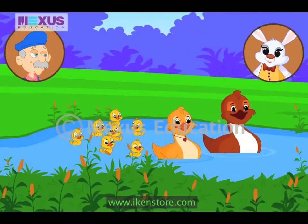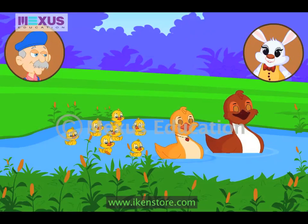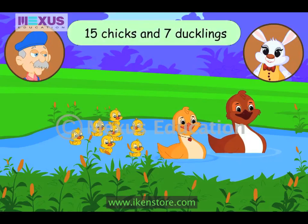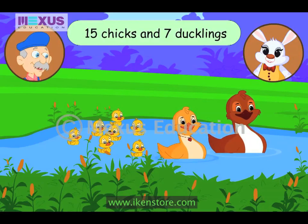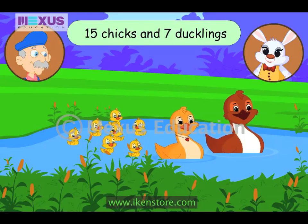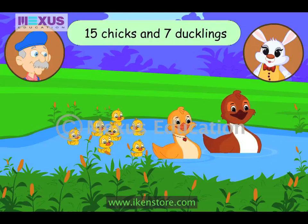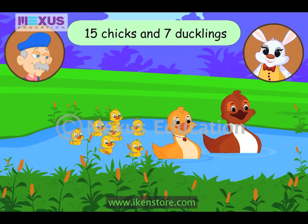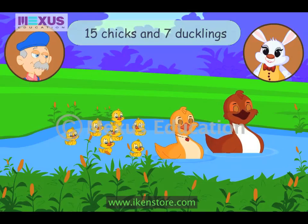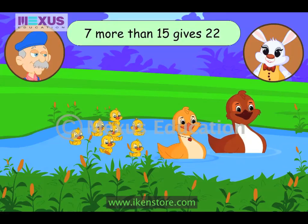Okay. Now, let's add the number of ducklings and chicks. So, we have to add fifteen chicks and seven ducklings. And that should be... Twenty-two. Uncle Bob, they are twenty-two in total. Good job, Timmy. You are right. So, seven more than fifteen gives twenty-two.